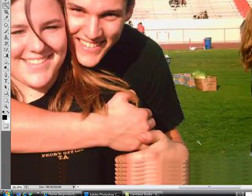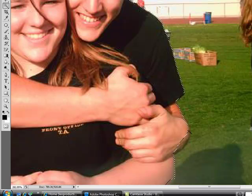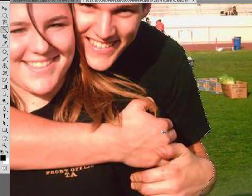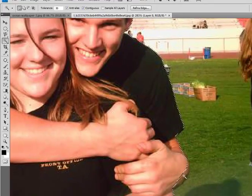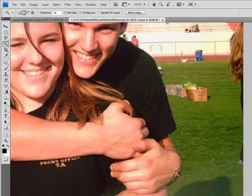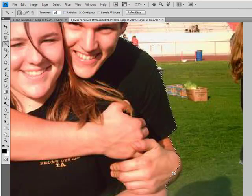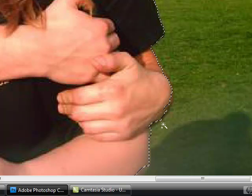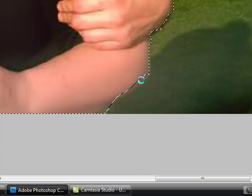Now over here, it's just a part of my arm or hand. Keep using this tool, hold down the Shift button, and select. Turn the tolerance to around 20 for this color and select — see, I got more of my arm. It's perfect to what I want.